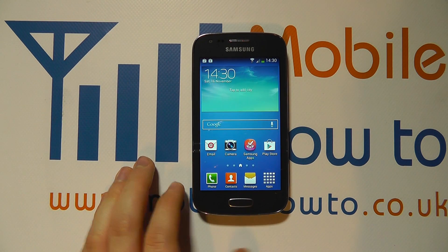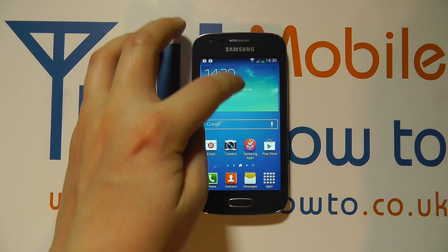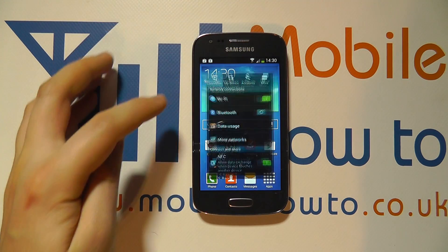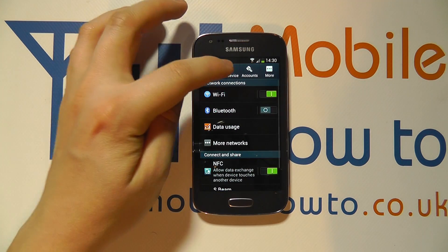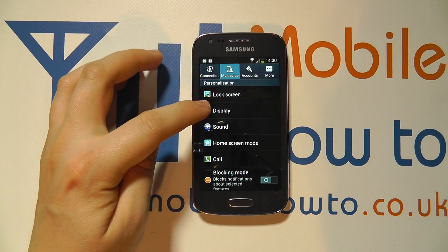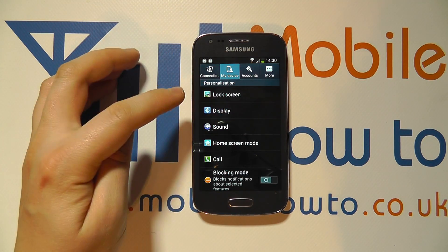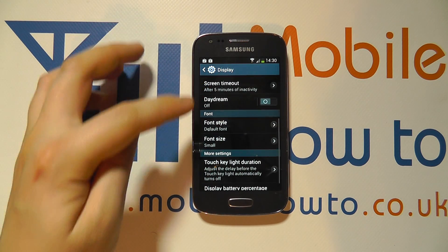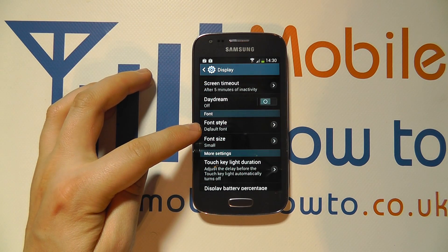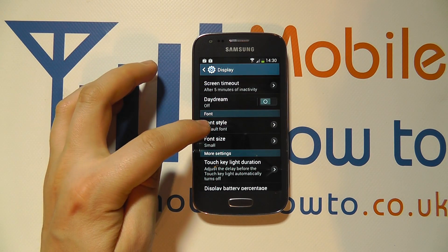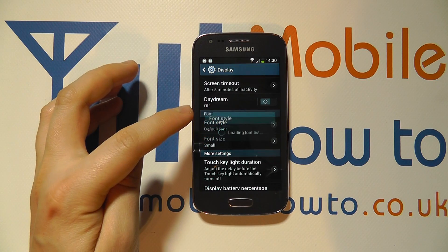You can do that by going into the settings from the apps tray or the notification bar, going to My Device, going to Display, and scrolling down to Font where you'll see Font Style. At the moment it's set to the default font.